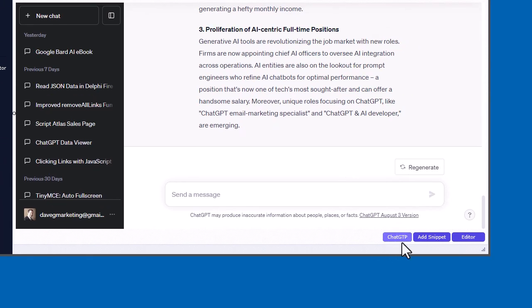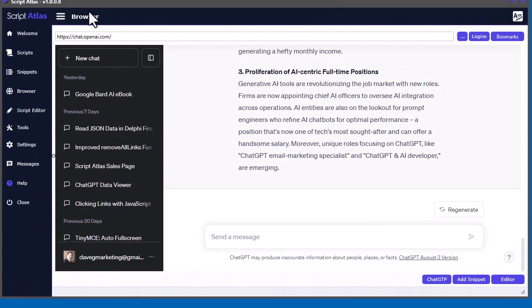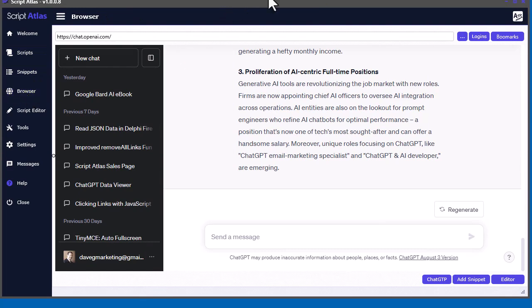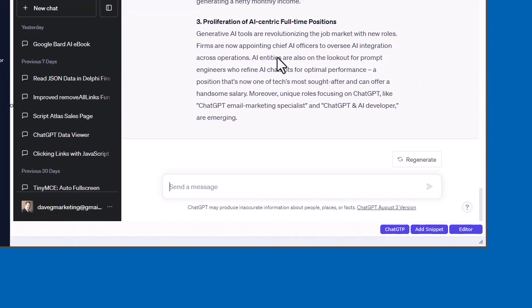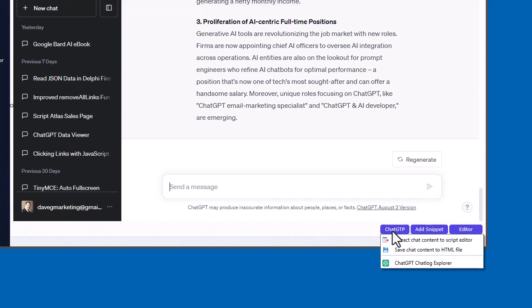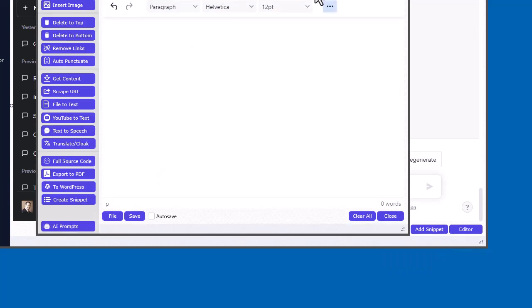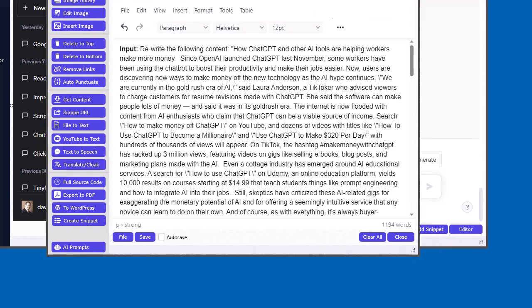Down here, you'll see that when you're inside the browser part here and you're on a ChatGPT website, you'll see this little button down here appear. When you click that, you'll get some options. Here, we can extract the chat content to the script editor. We click that. It'll automatically grab that and throw it into the script editor.